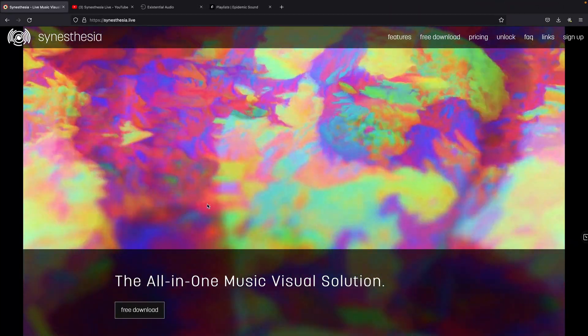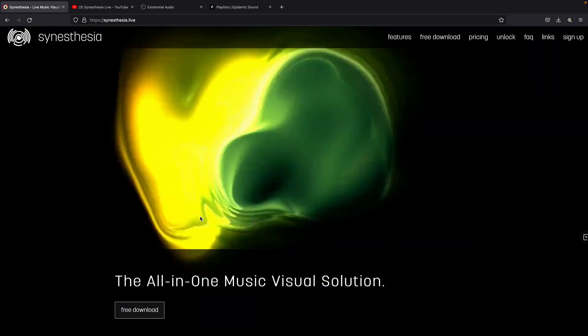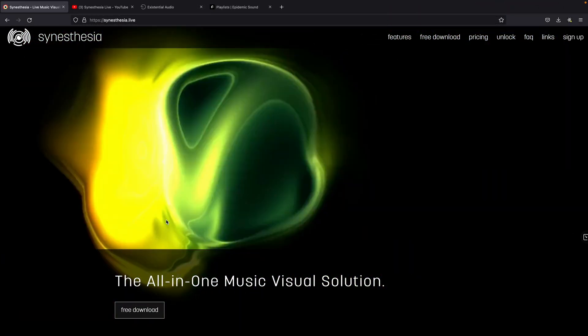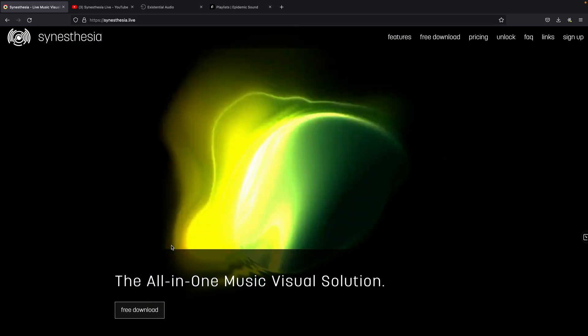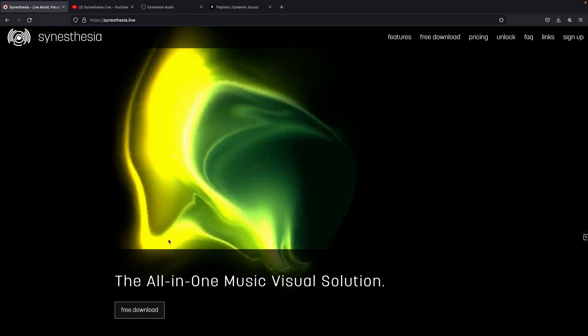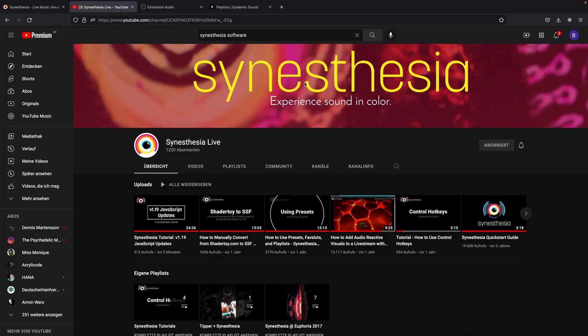Now back to today's tutorial. With Synesthesia, you can do a lot of crazy looking things with minimal effort, and it can also be customized. This is the official website. I'll put the link in the description so you can download it for free and check it out yourself. If you want more in-depth information and videos, you can also check out their YouTube channel.